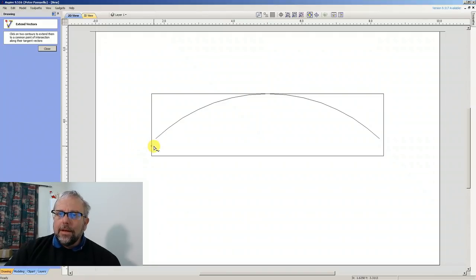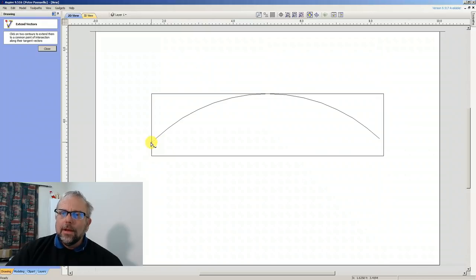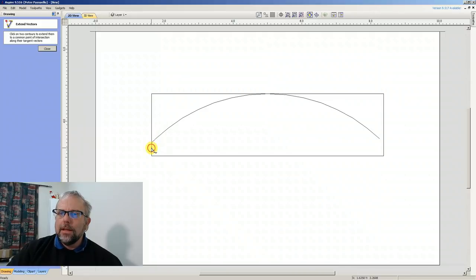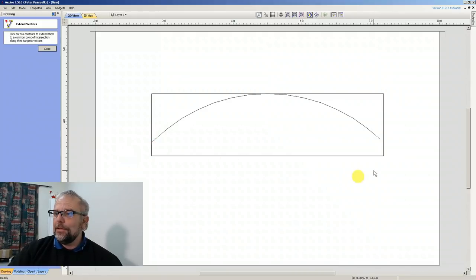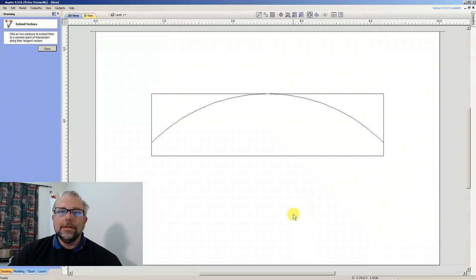Now this is childishly simple. What I have to do is go to the end of my arc, click on it and move across to anywhere on this line here, click on it, there it is it's extended. Again here, click on there, click on there. Done.